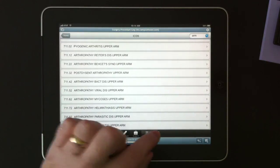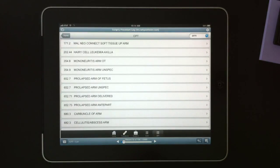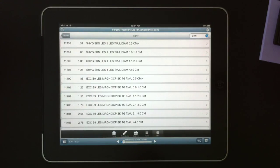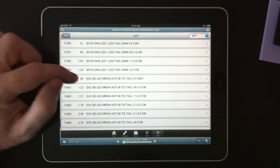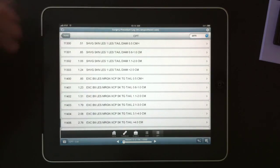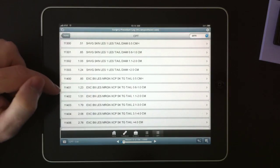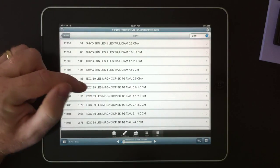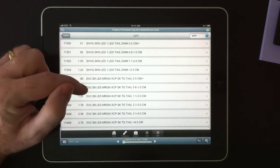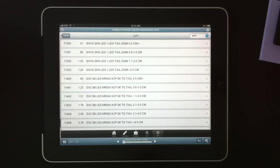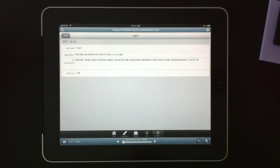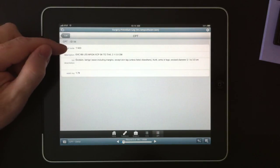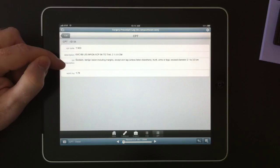And if we switch to CPT, we have something very similar where we have the code, the work RVU value, and the description. When we click into that, we can see the CPT code, the description, and the full description.